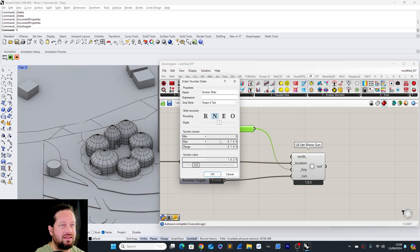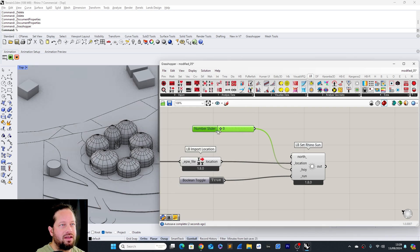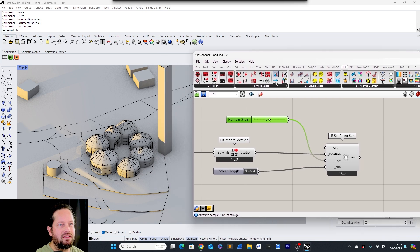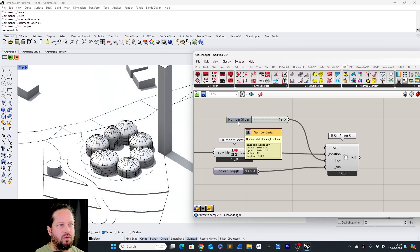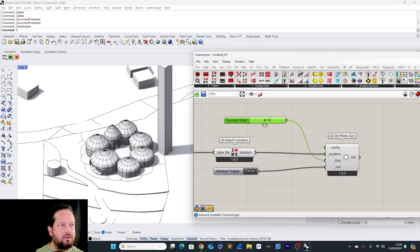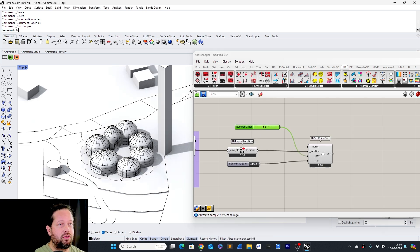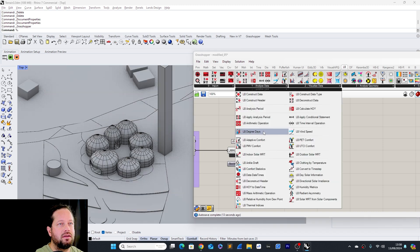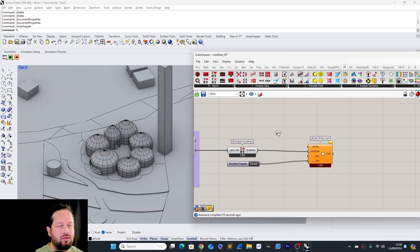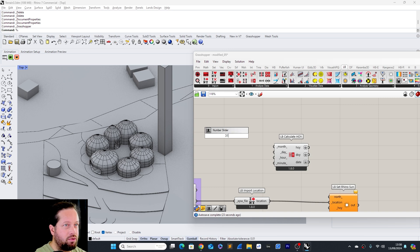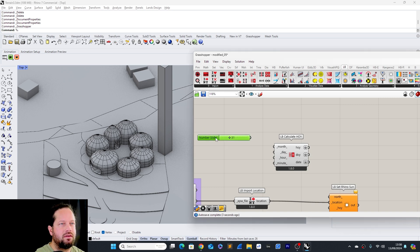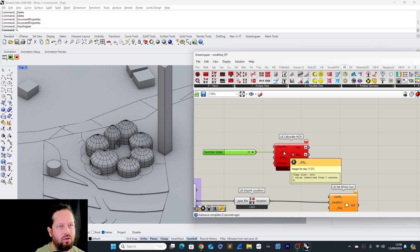Controlling all 8760 hours with a single slider doesn't work very well. If we reduce it to just 24, for example the first 24 hours, you can see it starts around 6, 7, 8, 9, 10 until 12. So with 24 you have control over a whole day. There's another tool we could use: the Calculate Hours of the Year tool, which makes a bit more sense.